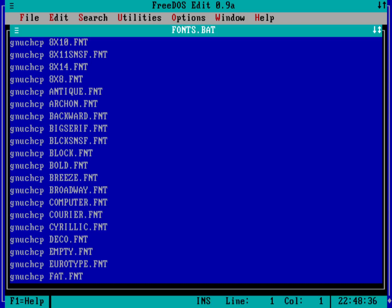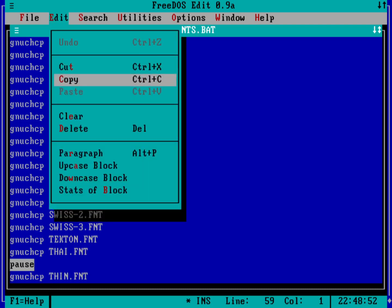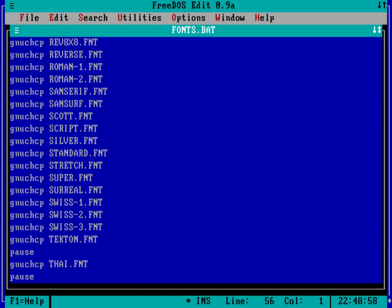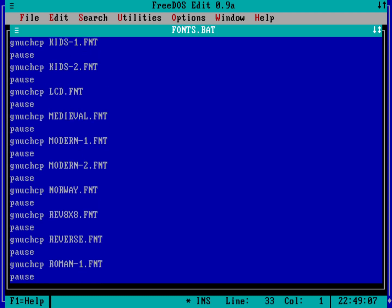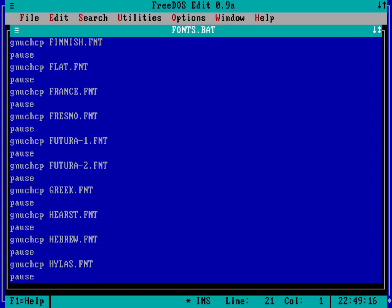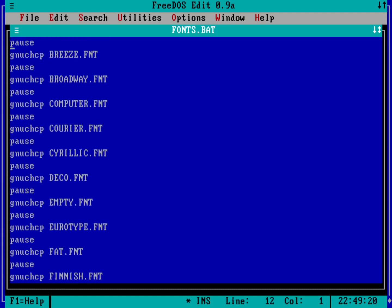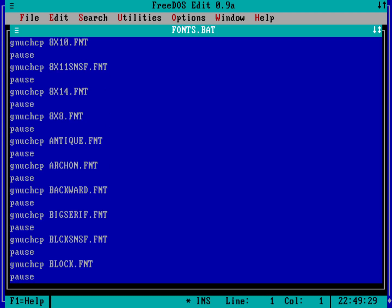Now I want to put a pause command between each font load so we can actually see what we're looking at after each one runs. I'll jump to the end of the file, put in a pause command, then highlight it and use Edit > Copy and paste it repeatedly for all 58 files — that's 57 pause entries. I'm keeping an eye on the line number at the bottom of the screen to make sure I stop correctly. Now I've got a GNU CHCP command that loads a font, then a pause asking me to press any key to continue. Let's save with Alt+F, Save, then exit with Alt+X.